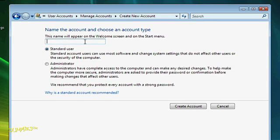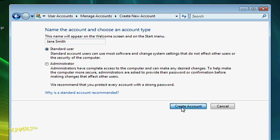Next, I'm going to type in the account name. You can use just the first name, first and last, or a nickname, and select whether it's a standard account or an administrator. This one I'm going to set as a standard account. And then finally, I'll click Create Account.